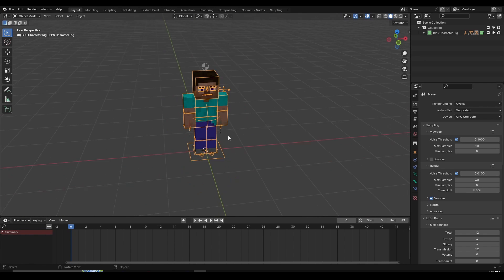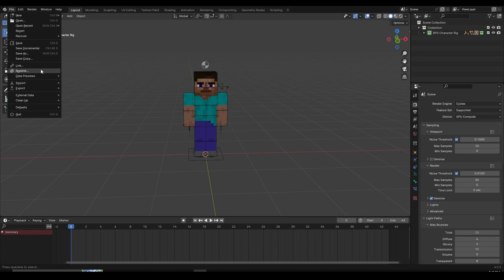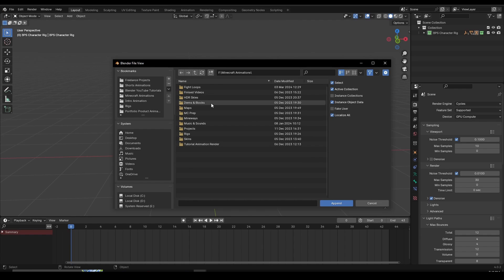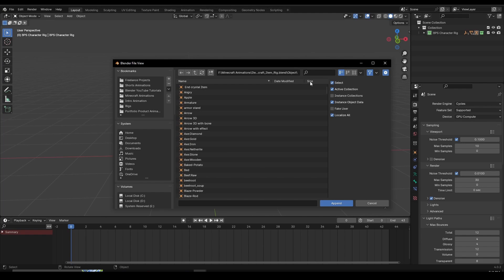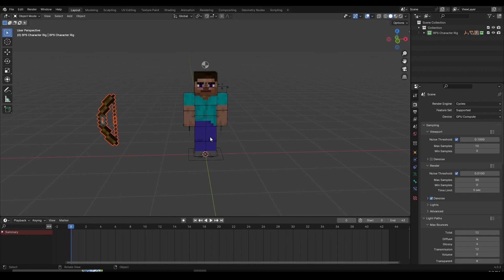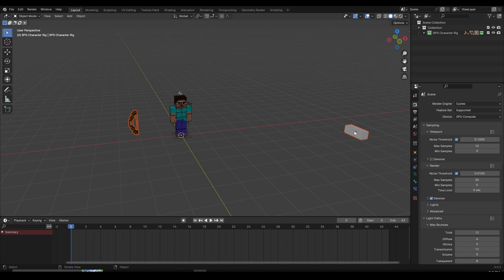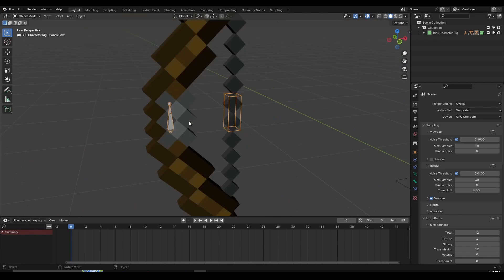Once you download the BPS rig and the BSS asset pack, we're going to need their bow and arrow assets. Go to File > Append, navigate inside your Minecraft animations folder — it'll be called Cycles Minecraft Rig — then find the Minecraft IT rig. Click on it, go to the object section, and search for "bow." Import two things: bones bow, and bow. Select both using Ctrl or Shift, then click Append. Delete the extra cube that gets imported since we don't need it. Click on the bow bones and use numpad period or F to zoom in.